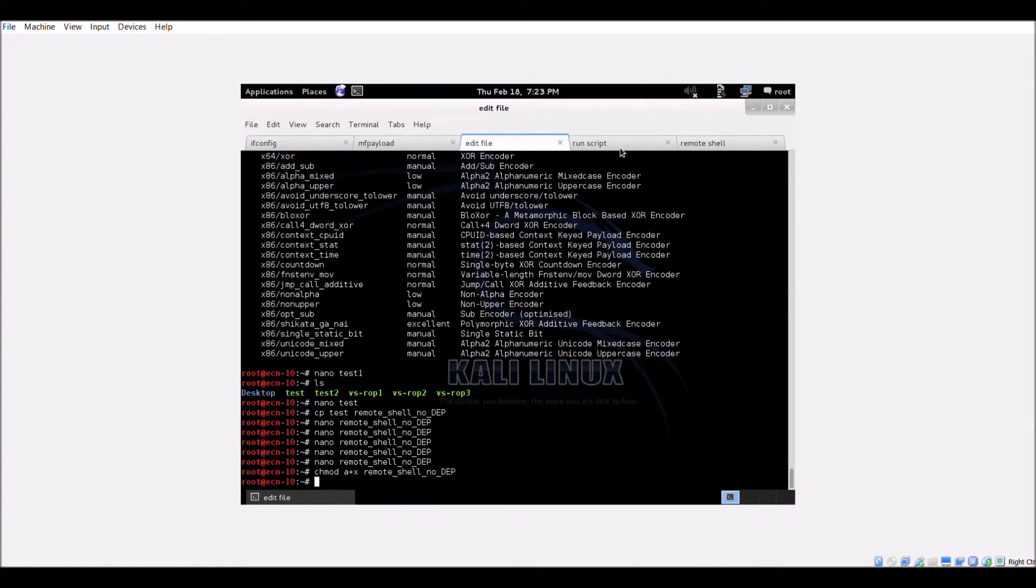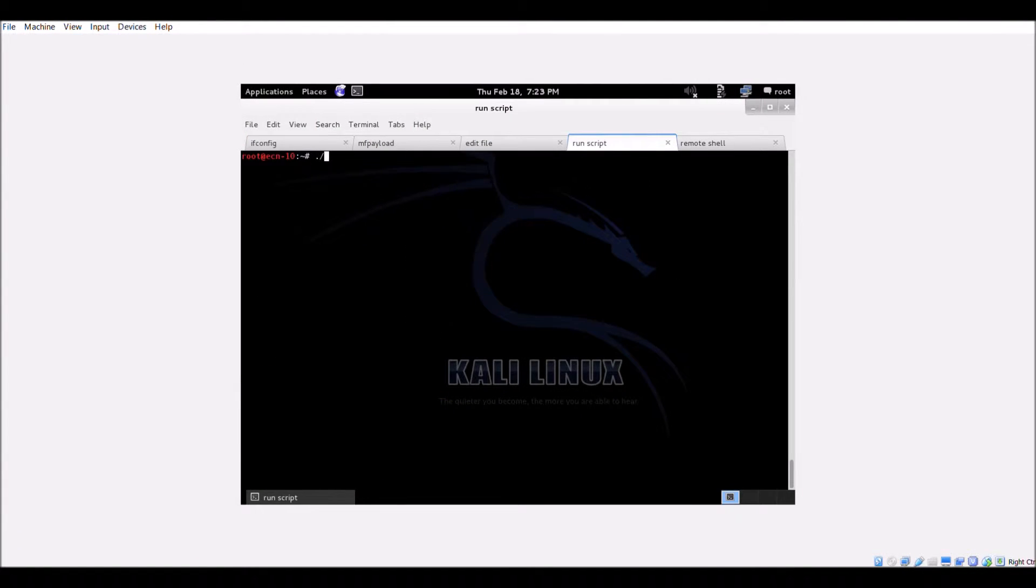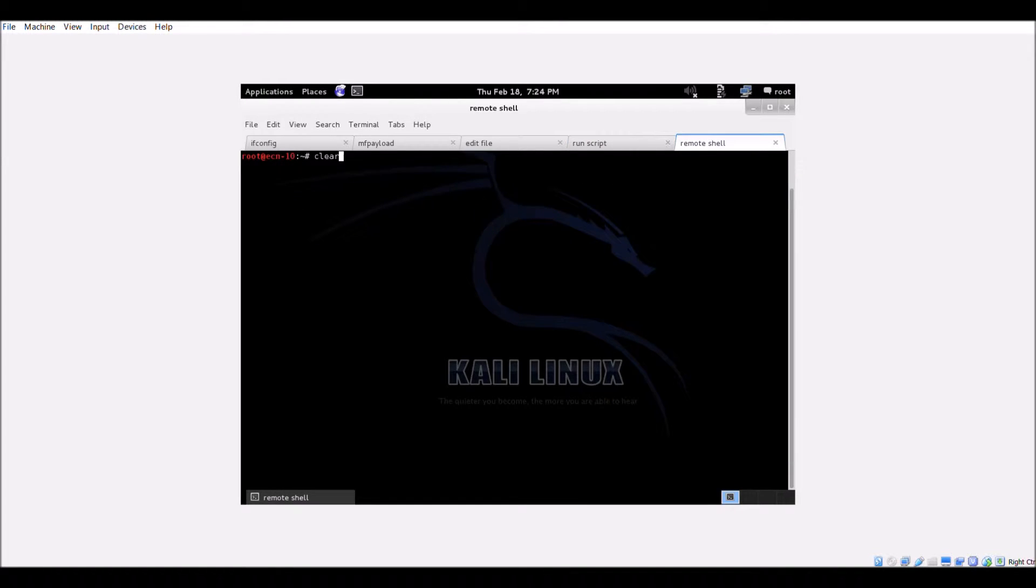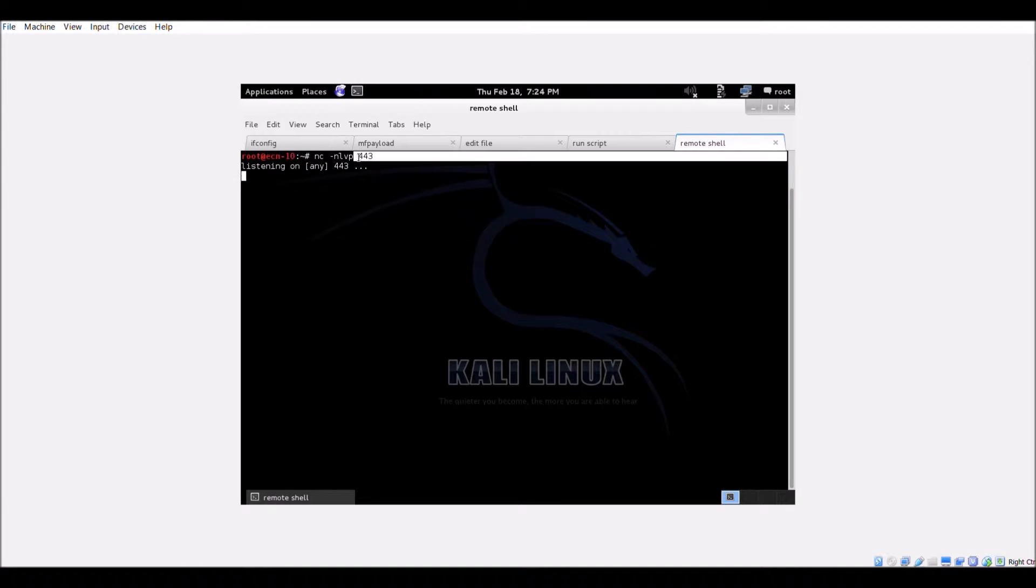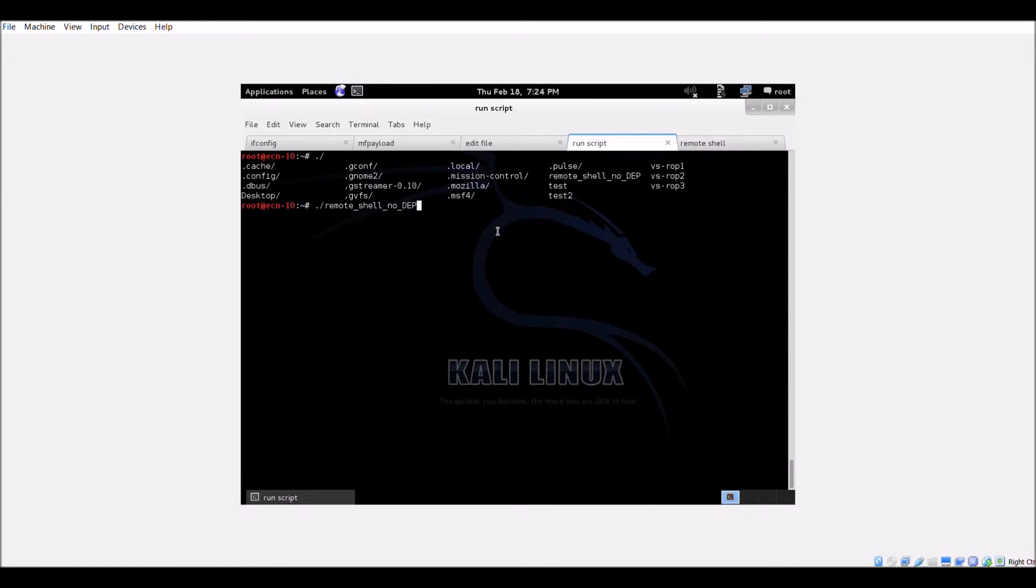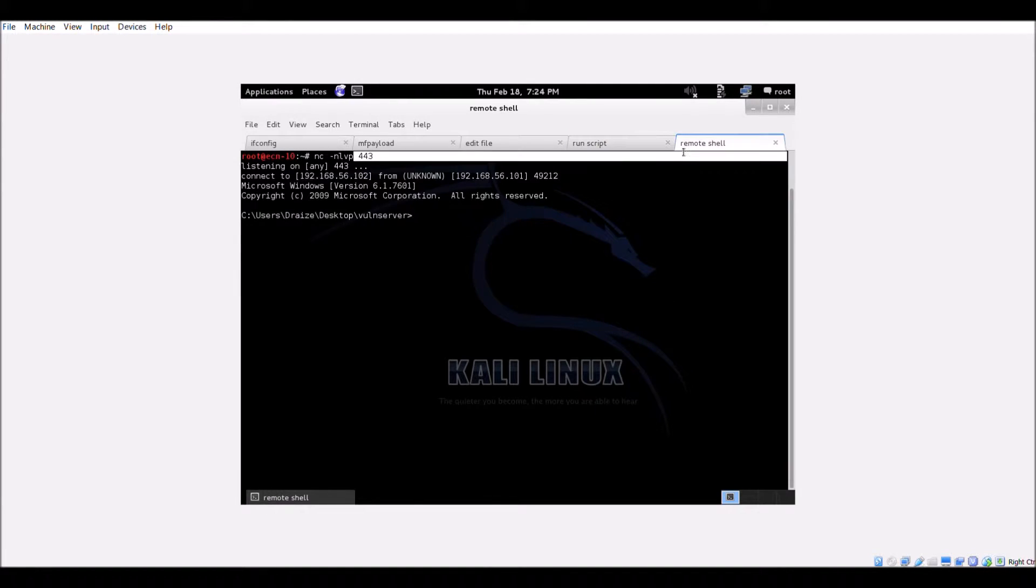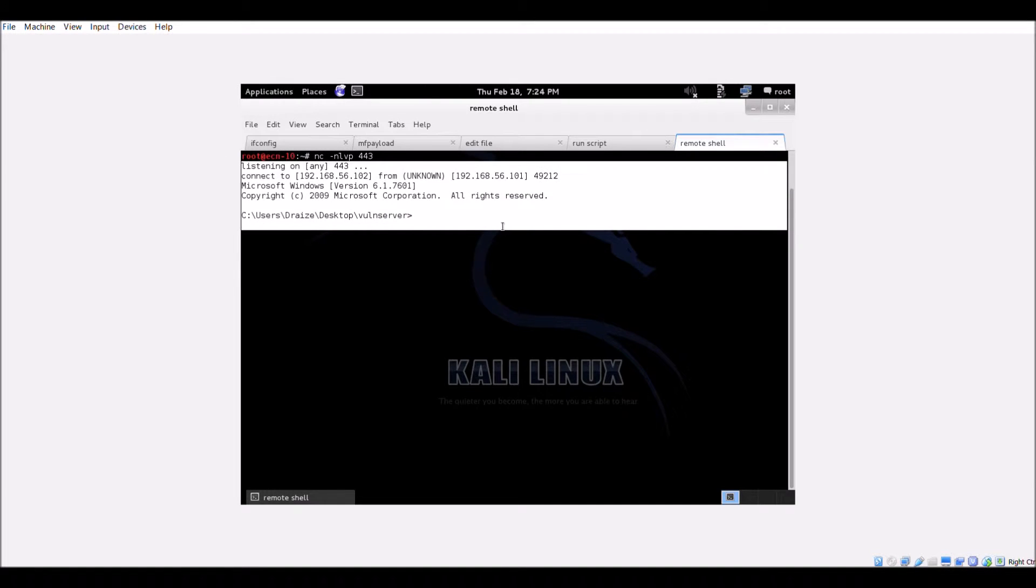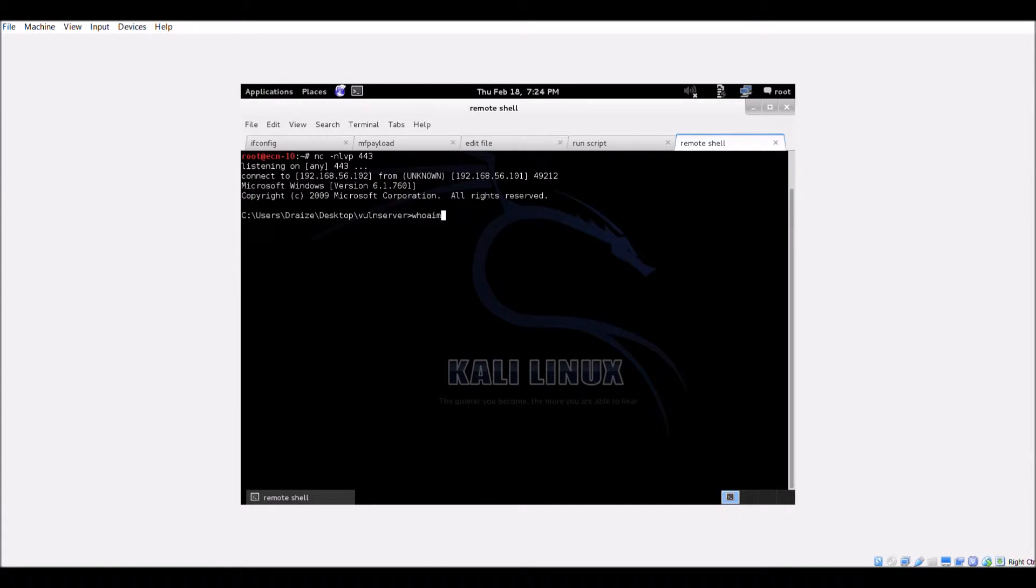Back on the attacker system, open the listener on port 443 and execute the exploit code. Going back to the listener, you can see that we are on the victim machine and our exploit is successful.